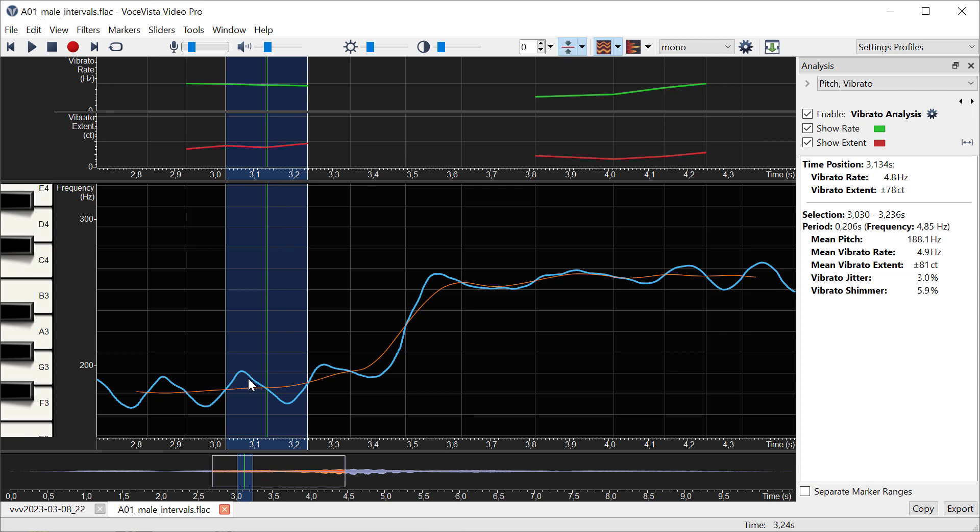For the extent, again it takes the distance from this to this, and at this point it's 78 cents. If it was 100 cents, it would touch both of these lines. Each line here is 100 cents, one semitone.